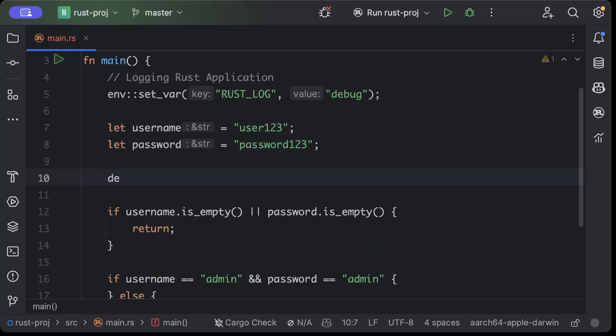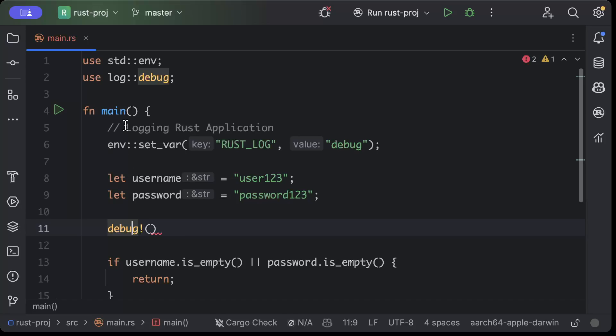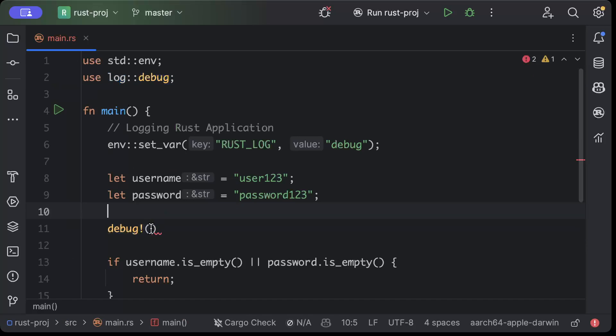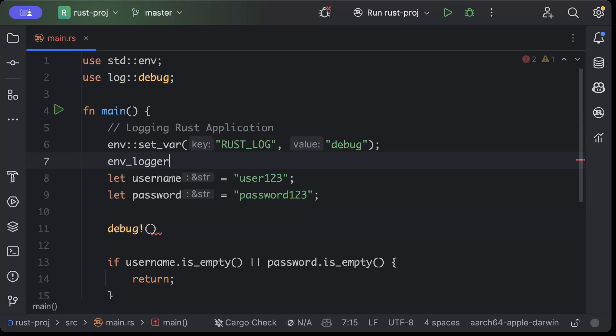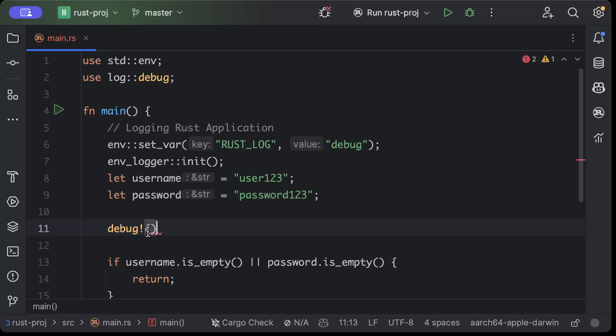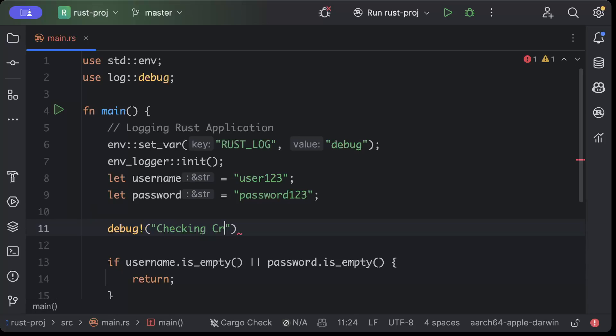We'll just see with an example, but first of all let's go ahead and try to add some logs. So first we'll add a debug log. This thing comes from the log crate. And here we will say environment logger dot init, this comes from your environment logger. Now here we'll say checking credentials as the debug log.